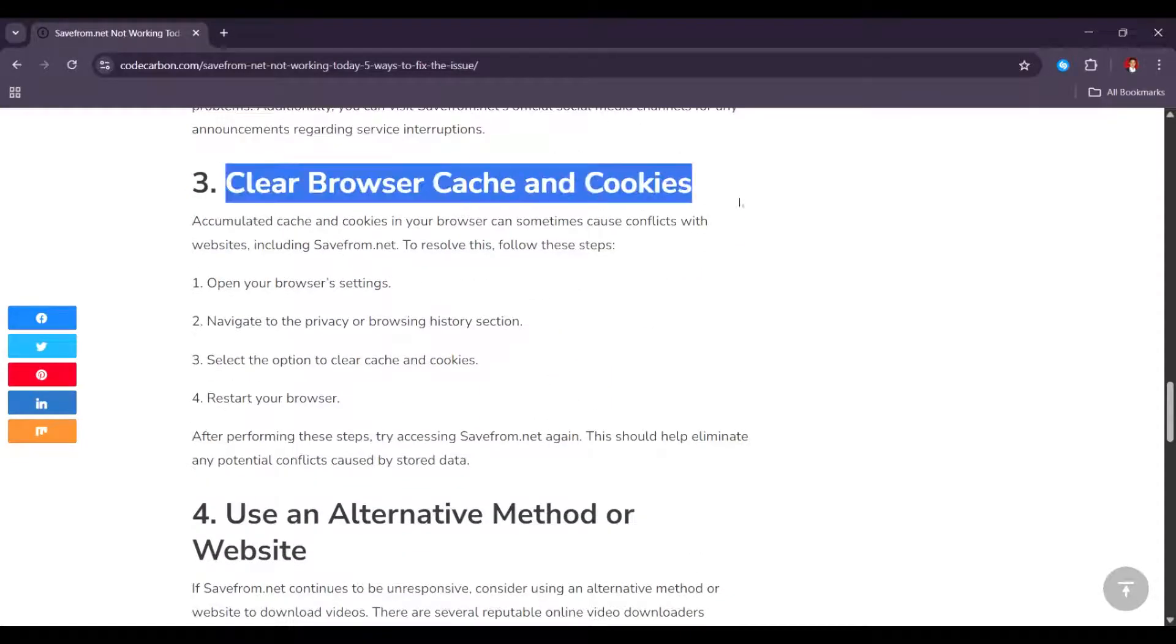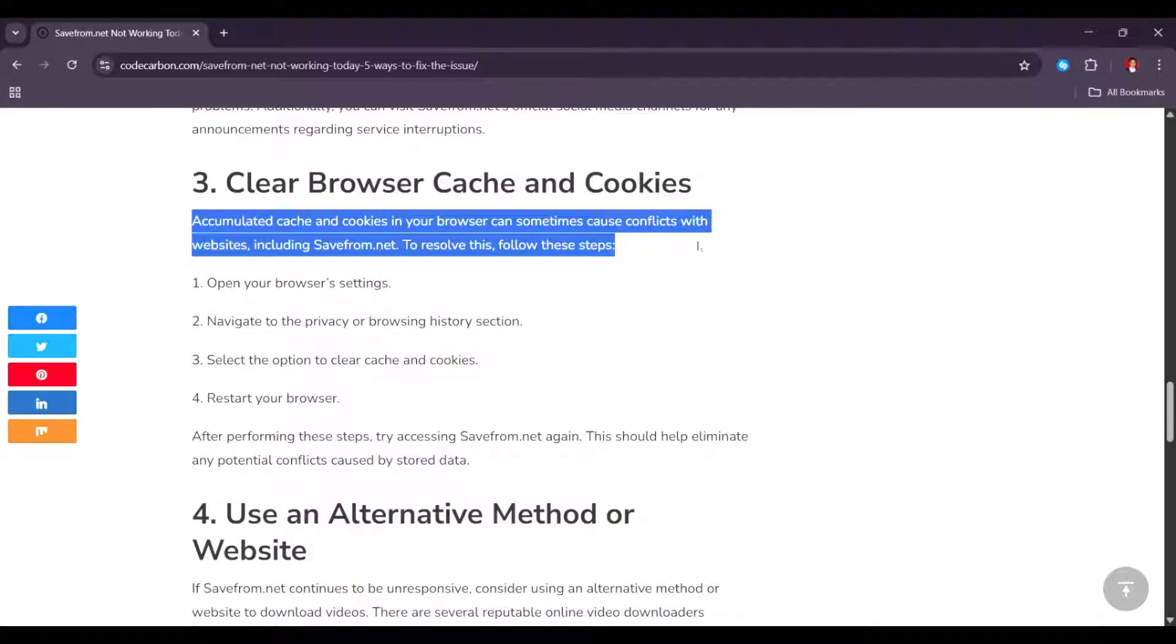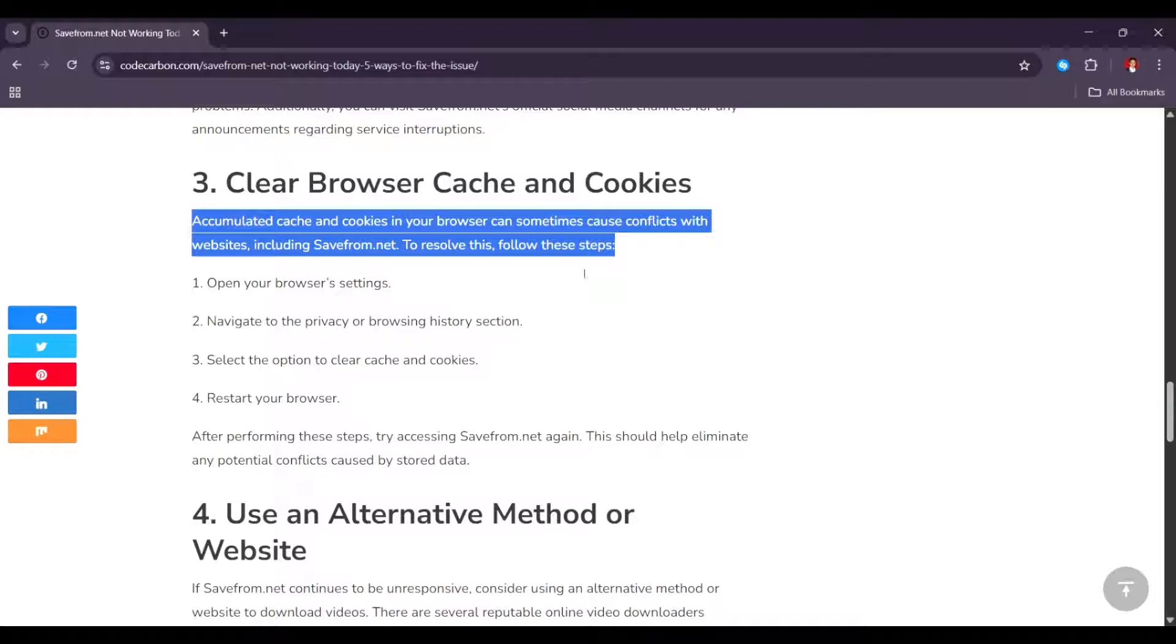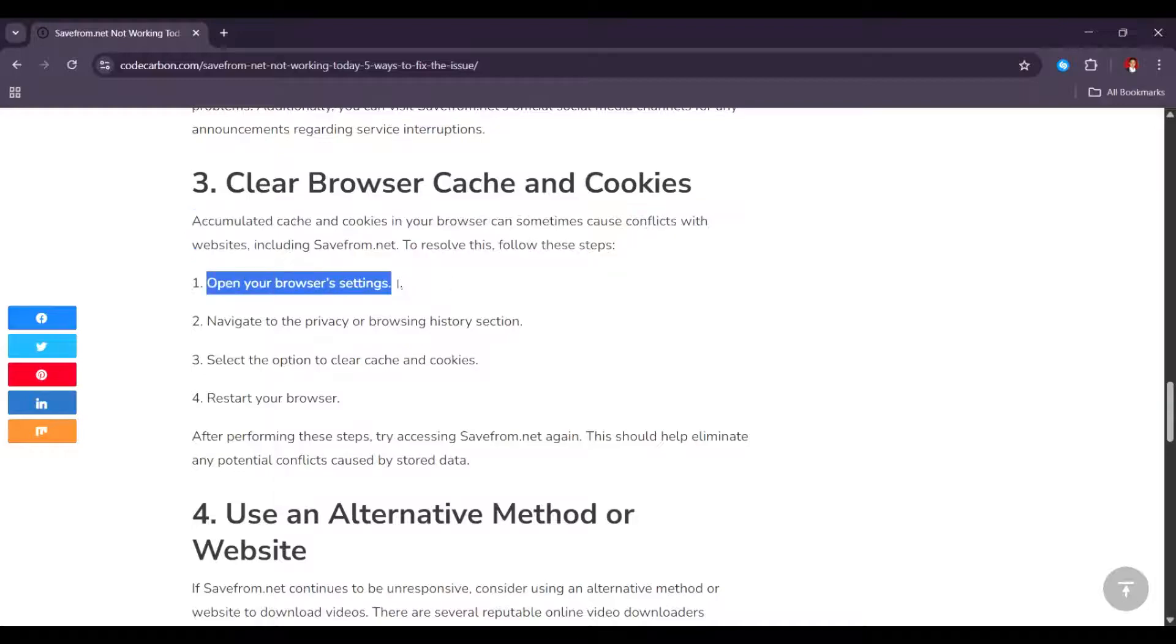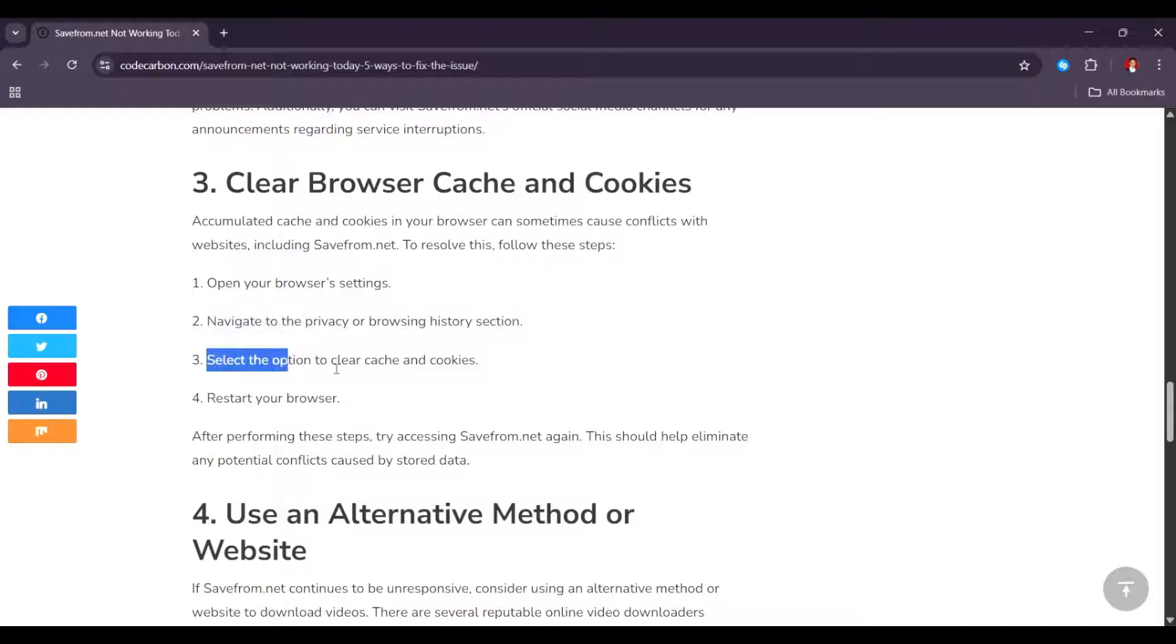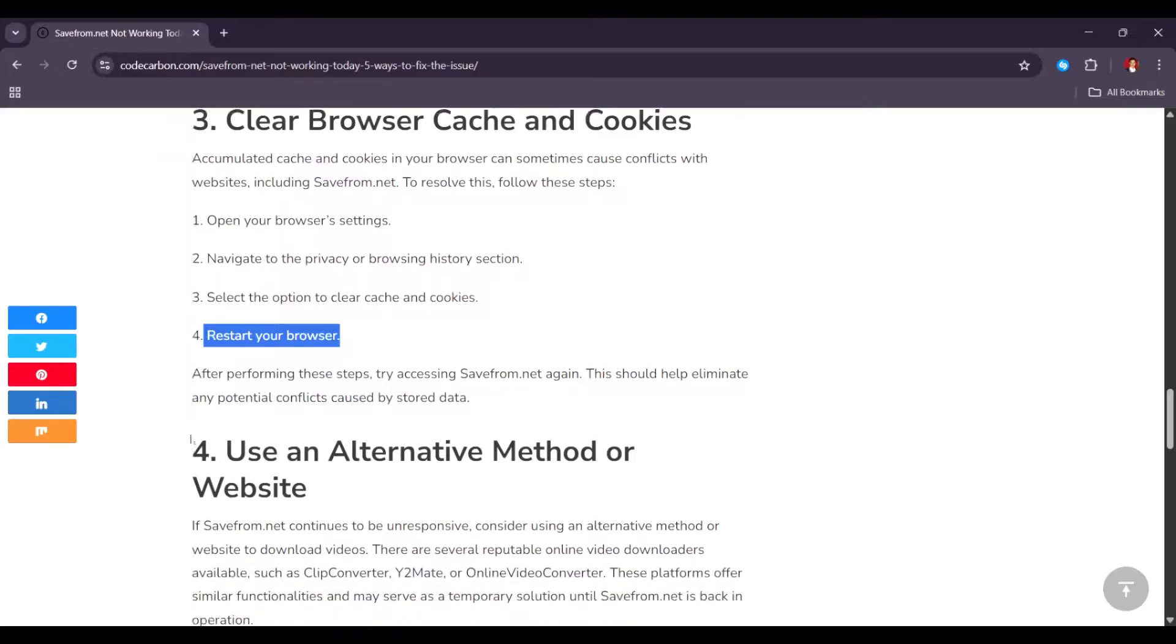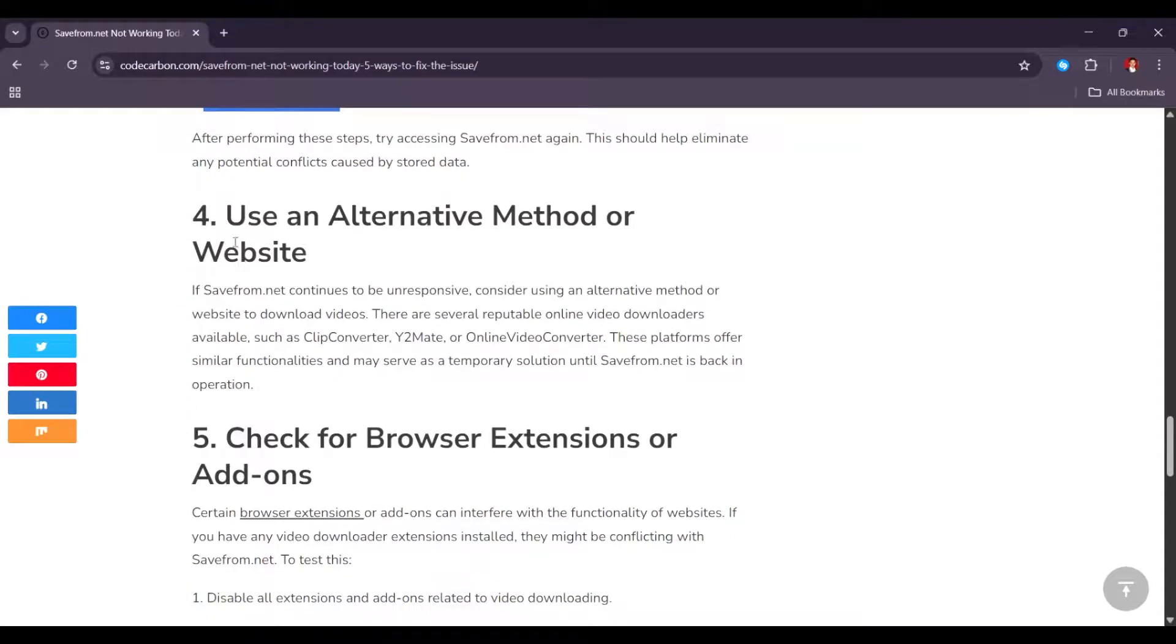Third, clear browser cache and cookies. Accumulated cache and cookies in your browser can sometimes cause conflicts with websites, including safefrom.net. To resolve this, follow these simple steps: Open your browser settings, navigate to the privacy or browsing history section, select the option to clear cache and cookies, and restart your browser.